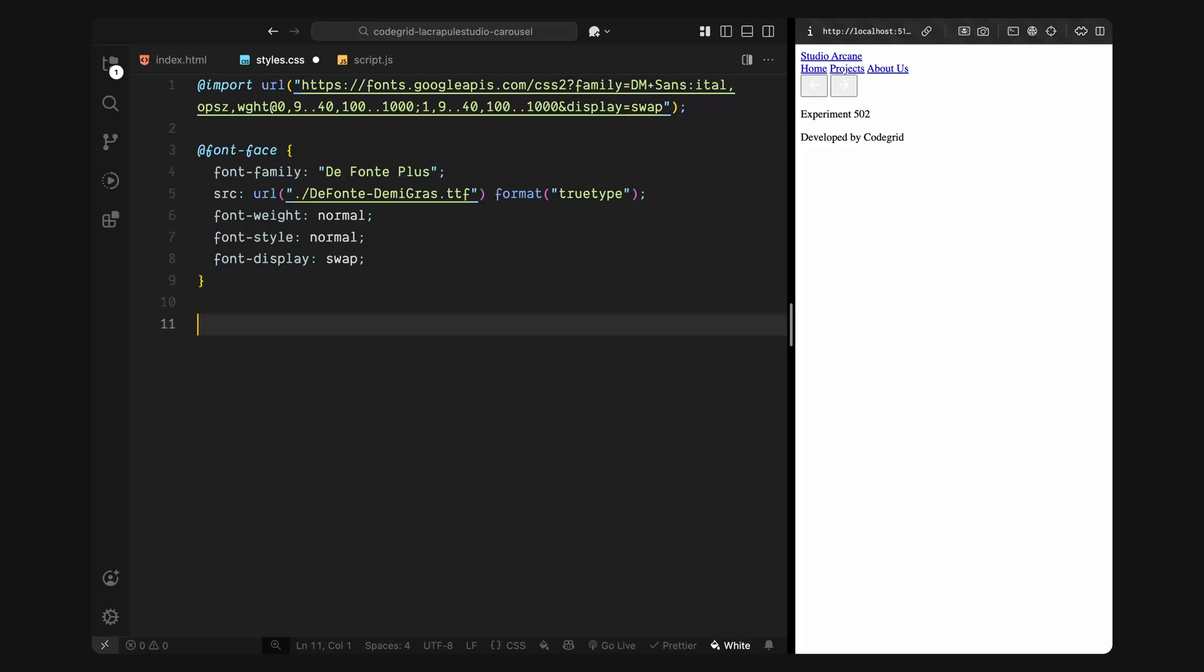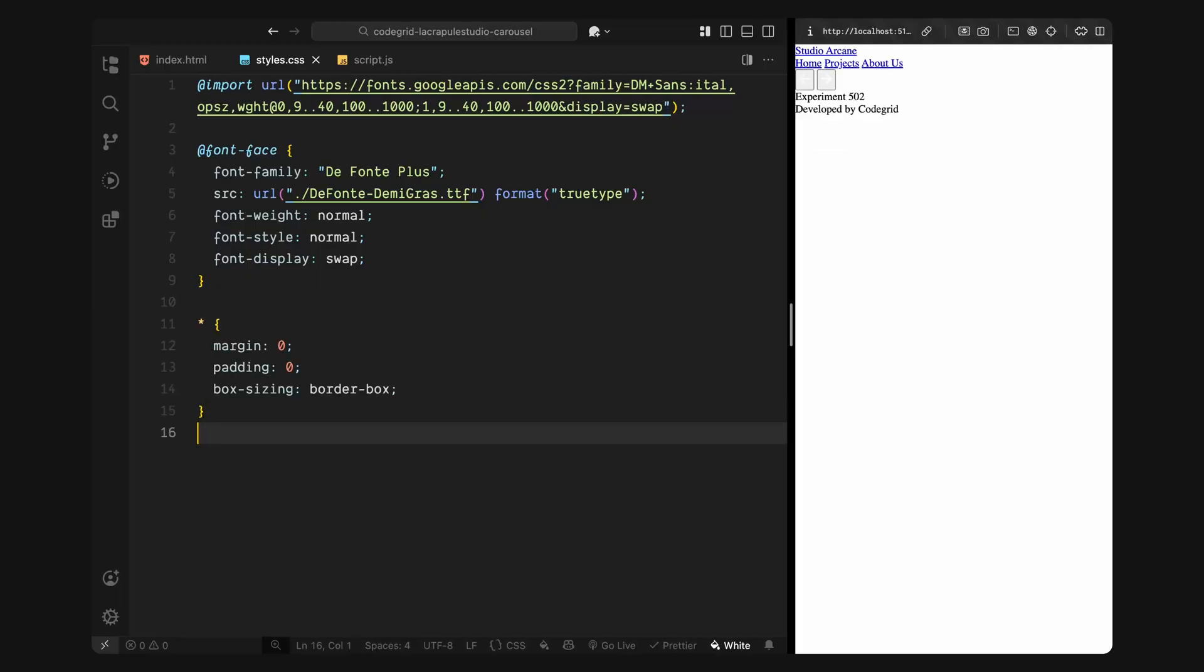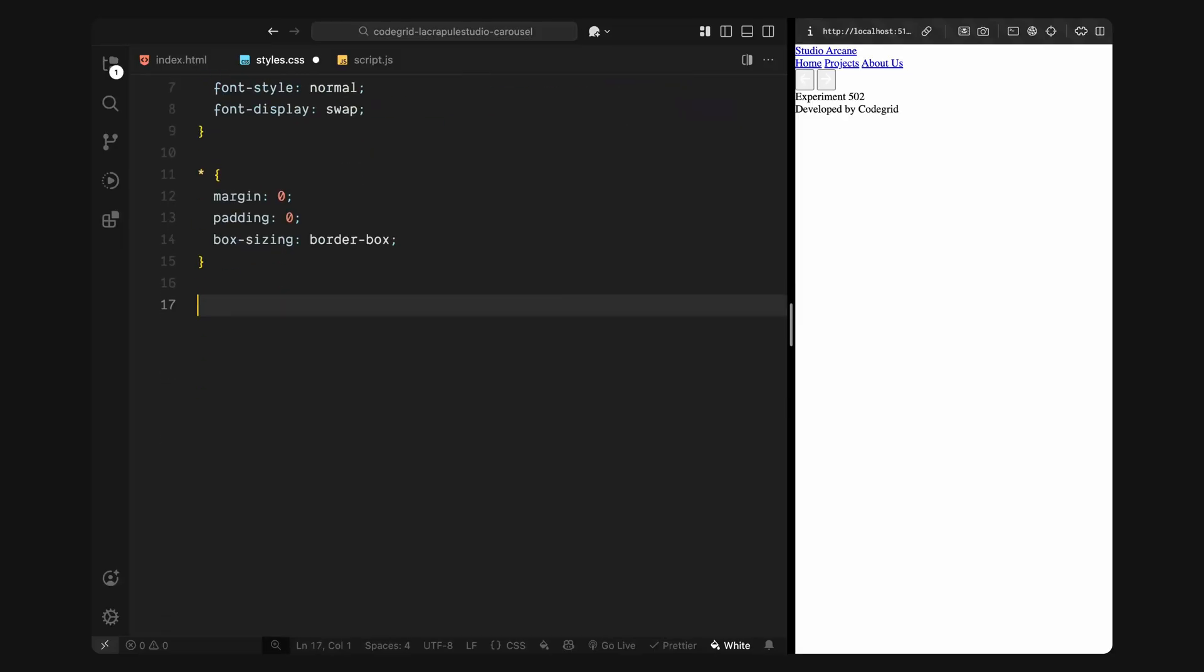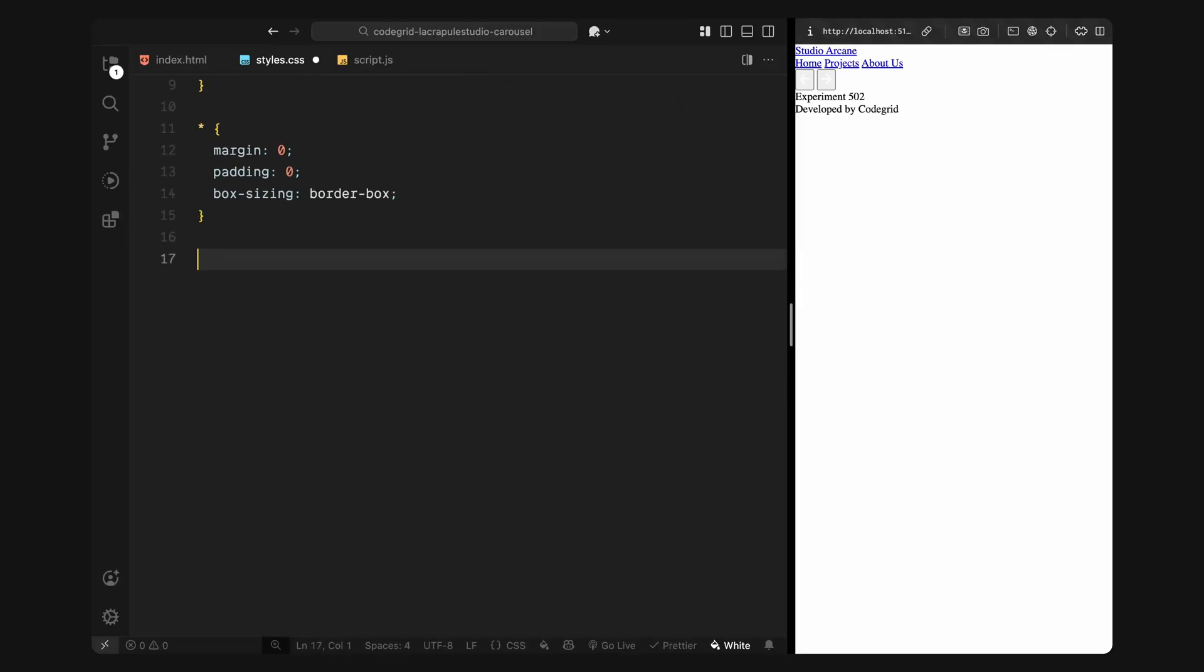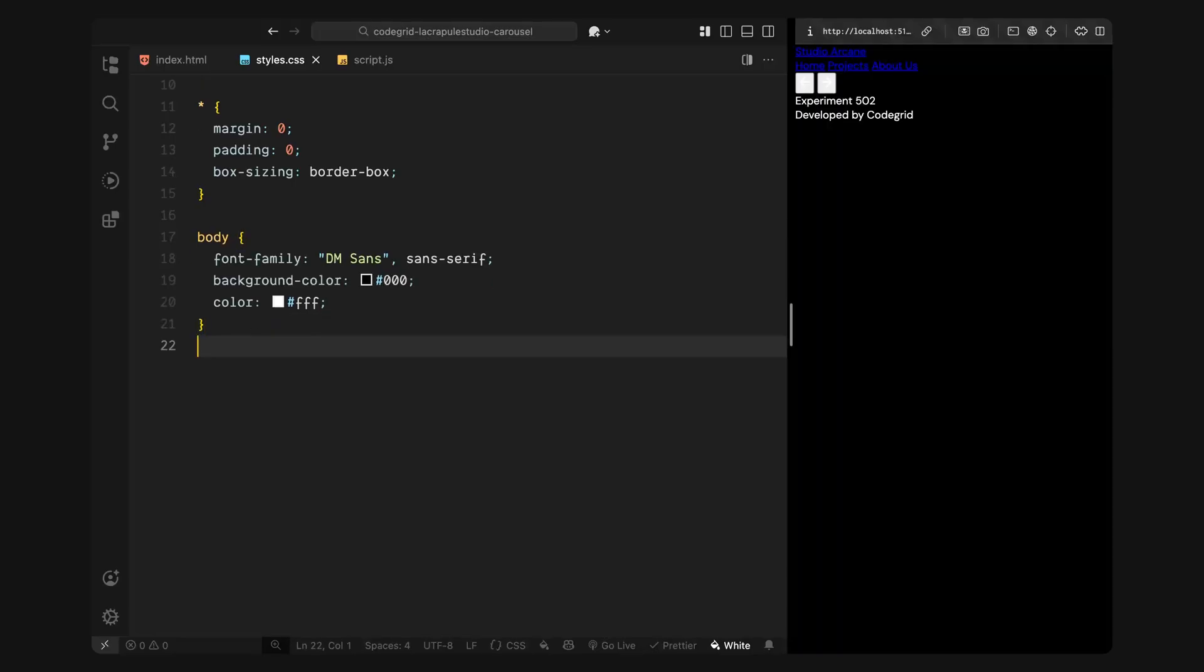After that, I'll start by resetting some defaults. I'll remove all default margin and padding from every element and set up box sizing globally, so that all padding and borders stay predictable throughout the layout. Then I'll style the body, we'll apply the main font here, set the background to black for now and flip the text color to white.